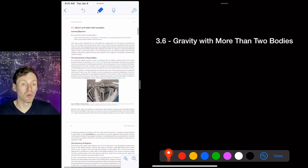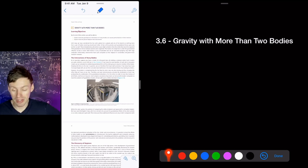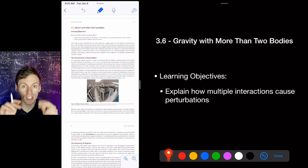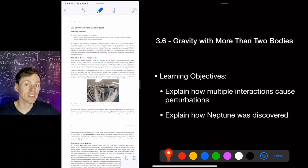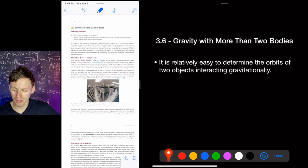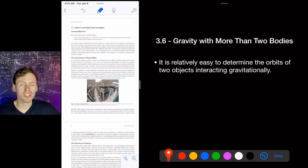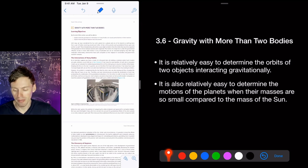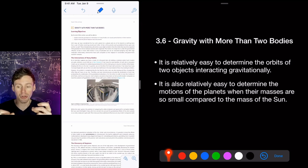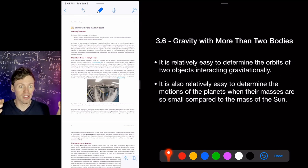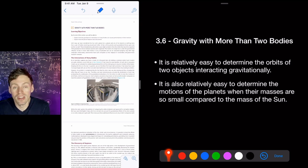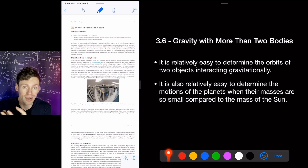When you have more than two objects, they interact with each other gravitationally, causing slight perturbations to orbits — and this is how Neptune was discovered. It's easy to determine orbits of two objects gravitationally interacting, and relatively easy when planetary masses are small compared to the Sun. In our solar system, you can basically look at Earth and the Sun and ignore everything else, because the Sun is so massive that the effect of, say, Jupiter on Earth is small compared to the Sun's effect.